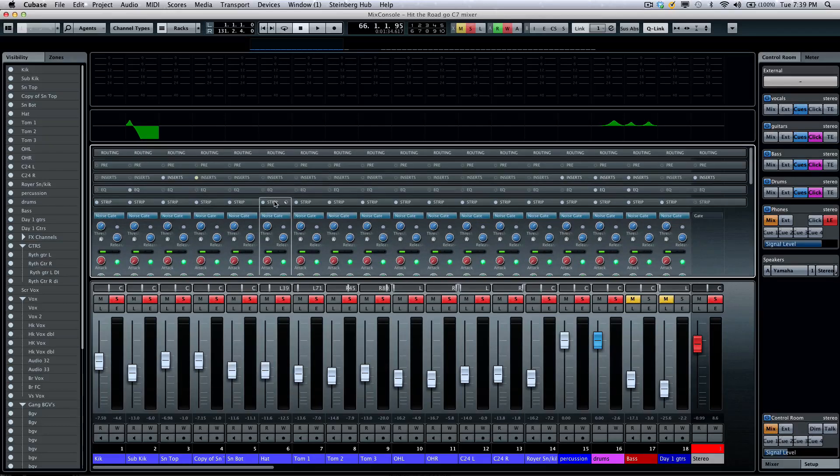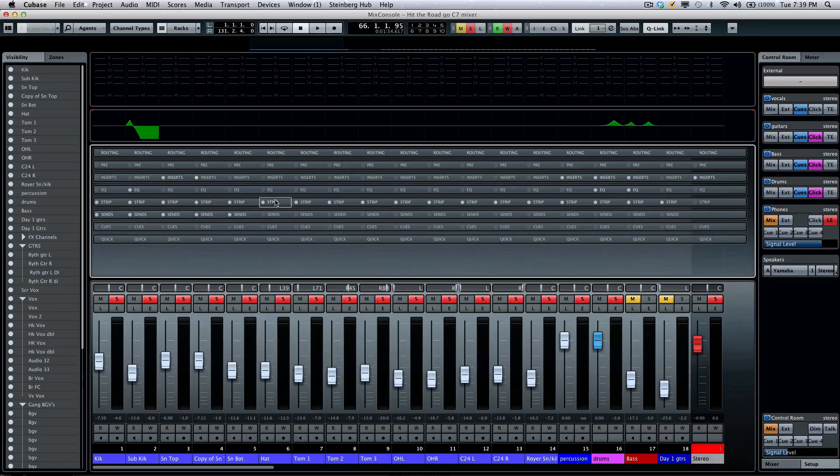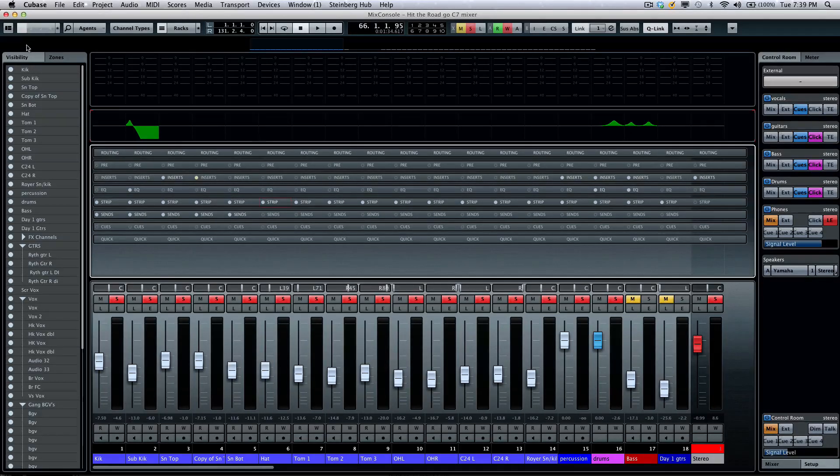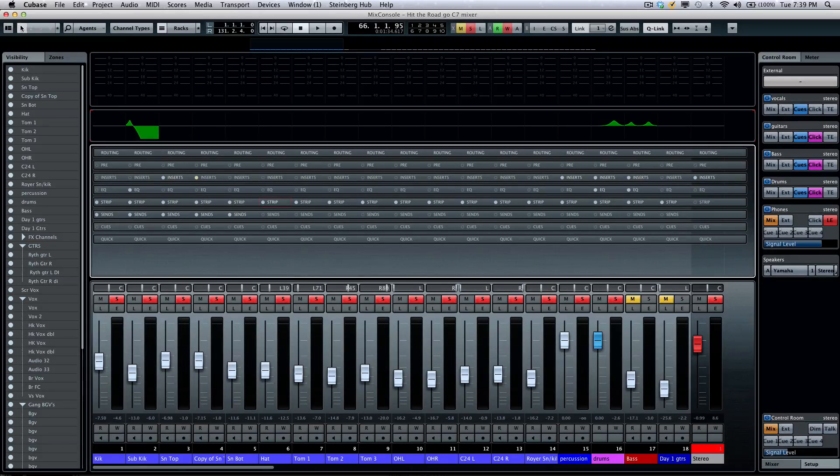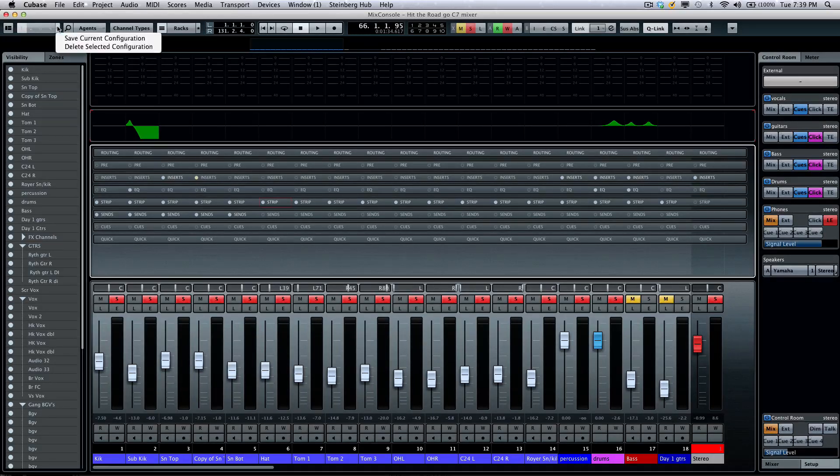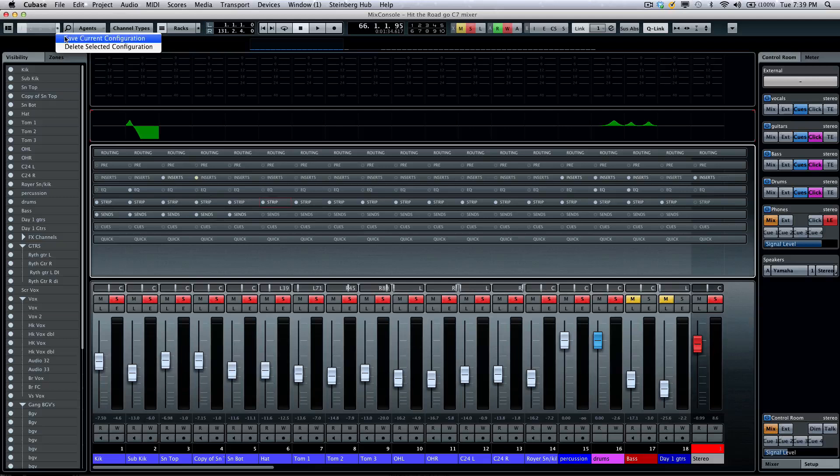So, let's say if I want to take a default snapshot of my mixer view, I'm going to come right over here and then click on slot 1, and I could save the current configuration.